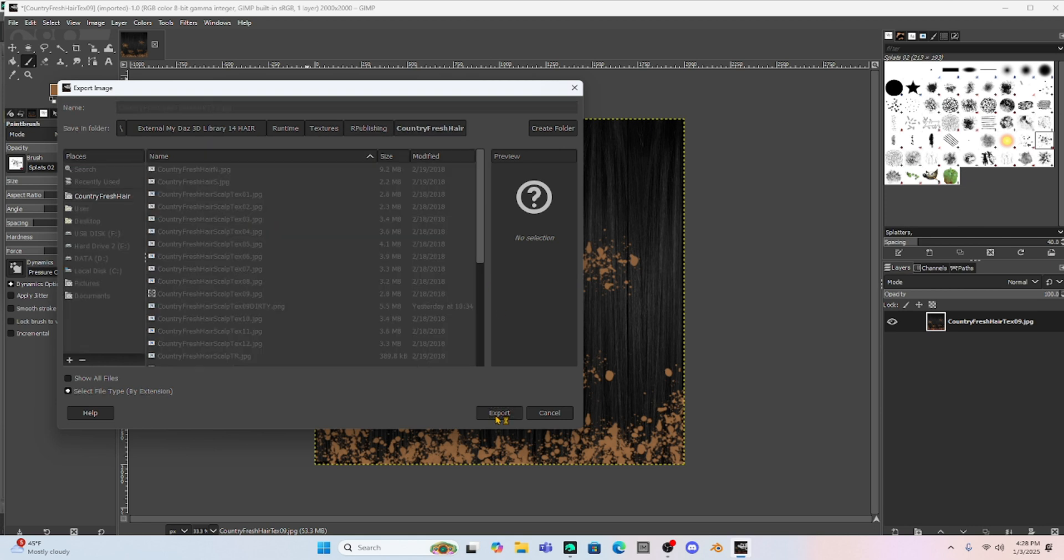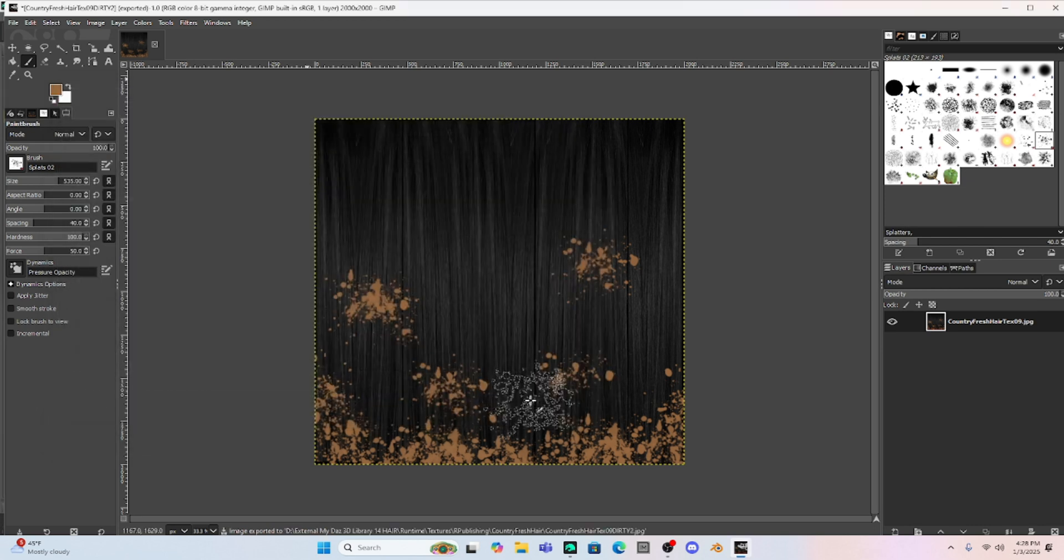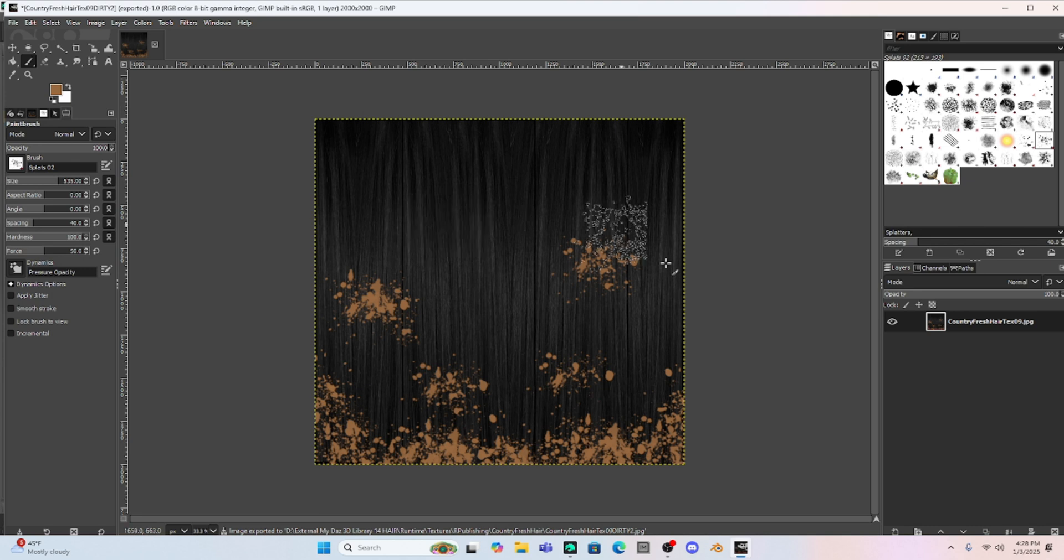And after I do that, it should be saved in the same folder as all her other hair textures. So I'm just going to hit export, hit export again. And now we have this.